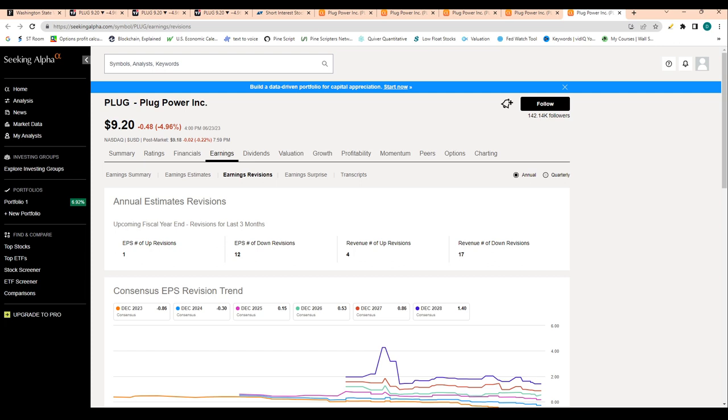Technicals don't look great, but with that being said, we have major support at $7.50. I think that's a great spot to add to your long-term position or initiate a position if you're so inclined.